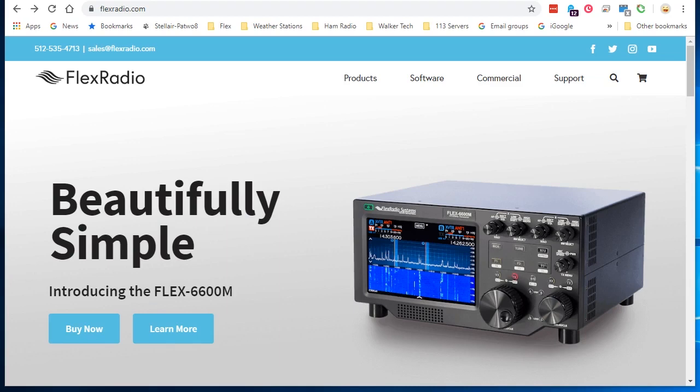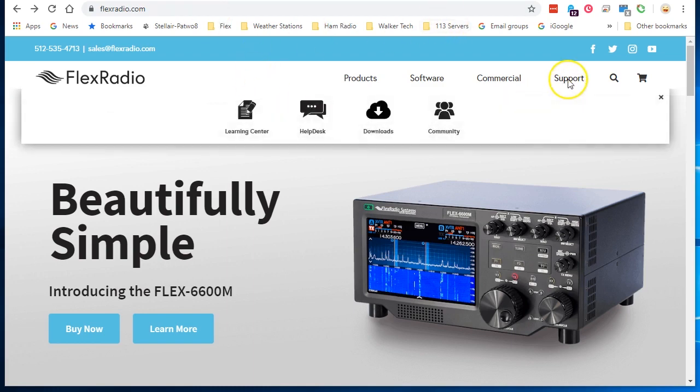Good day, it's Mike from Flex Radio and today we're going to talk about updating your Smart SDR within the same version, so updating version 2 or version 3. The technique is the same. Start with the main page www.flexradio.com.